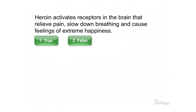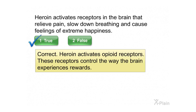Heroin activates receptors in the brain that relieve pain, slow down breathing, and cause feelings of extreme happiness. Select true or false. Correct. Heroin activates opioid receptors. These receptors control the way the brain experiences rewards.